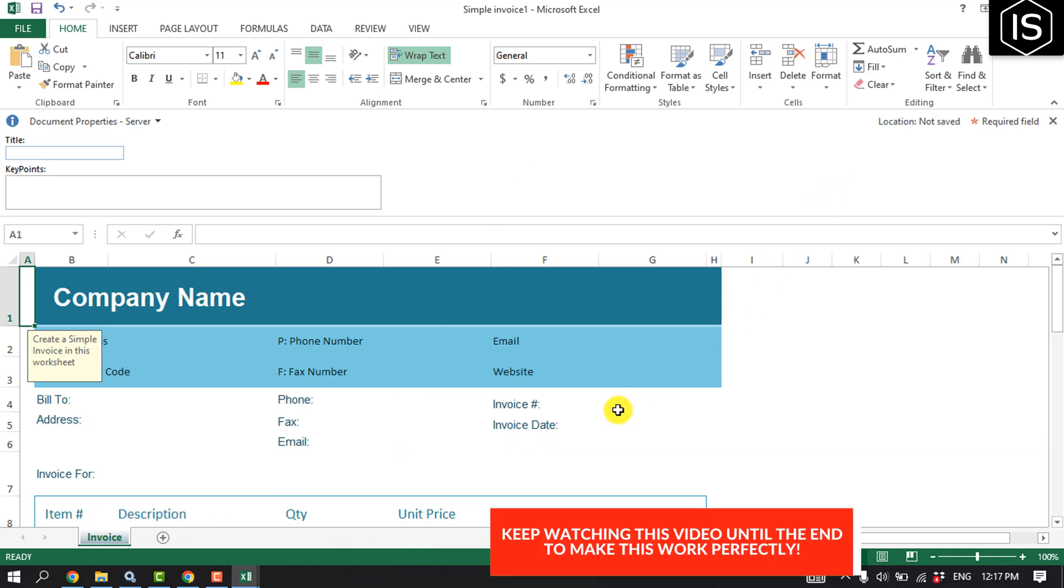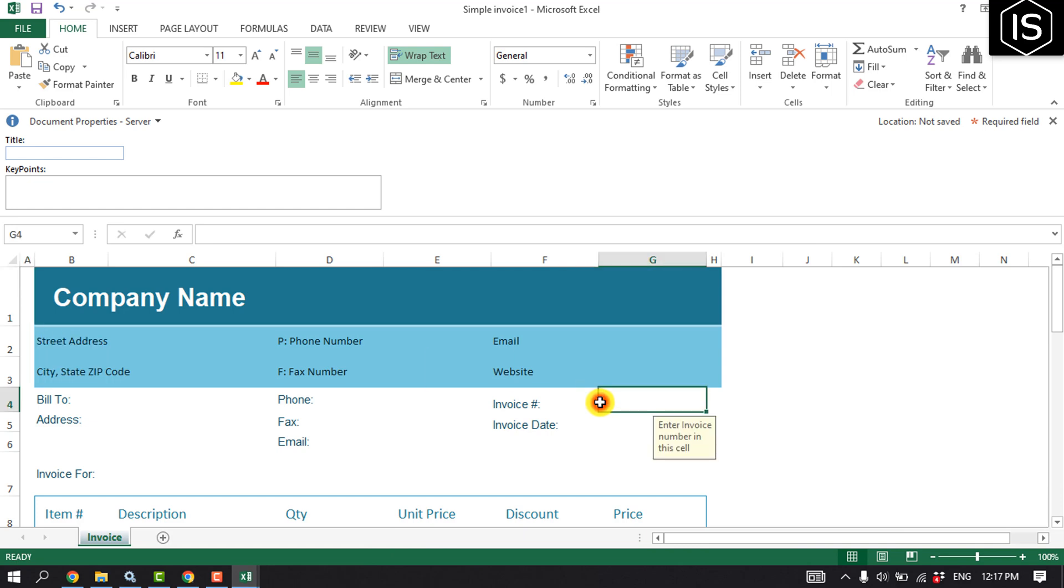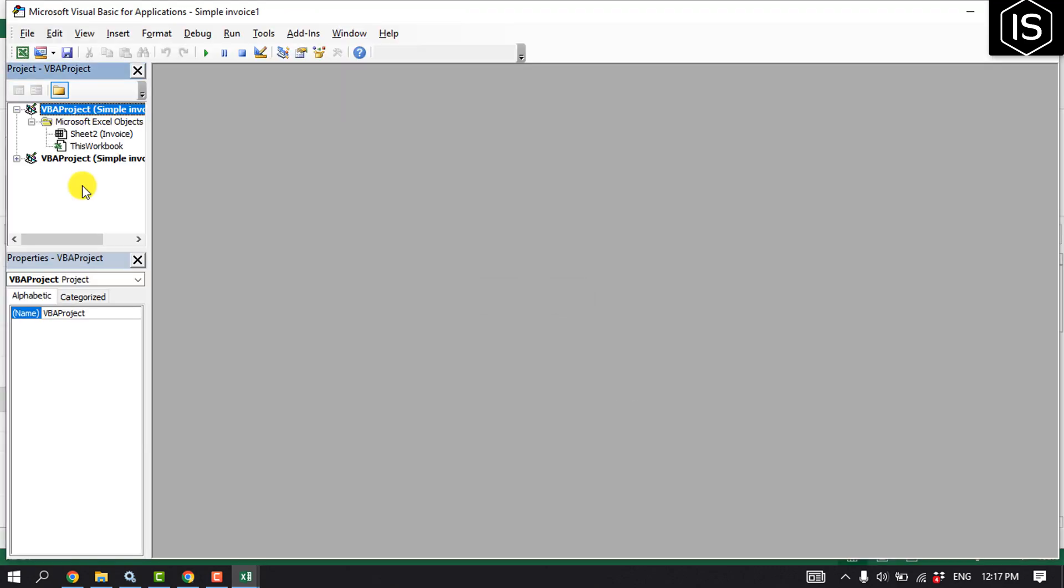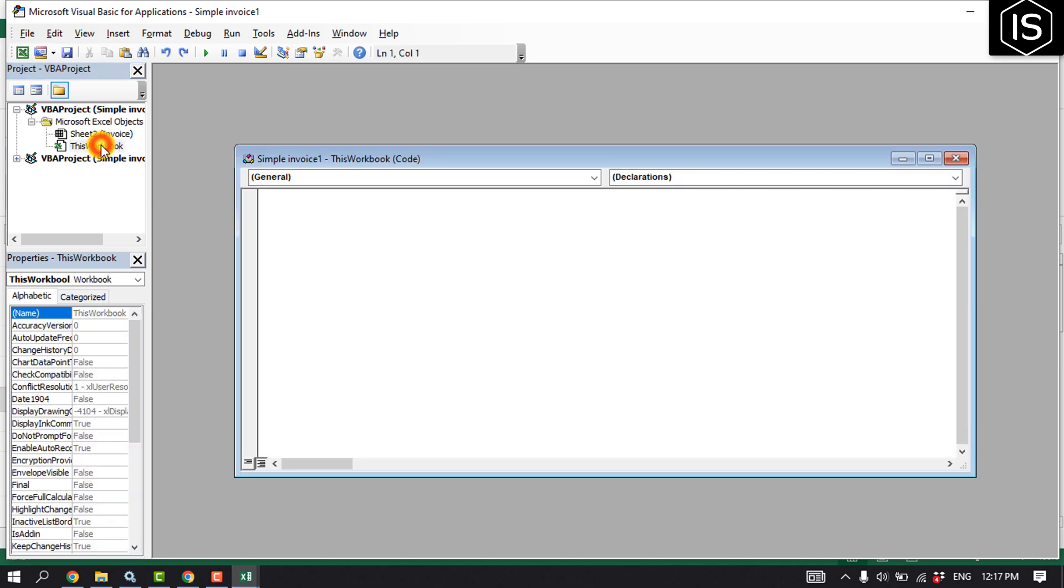My one is G4 cell, and then press Alt F11, and here double-click on this workbook. You have to paste this code here, and you will get this code in this video description below.